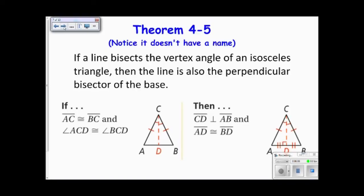Here are a few more theorems to be aware of and to have in your notes. These don't have a specific name, so they're not as critical, but they're good to know. One theorem states that if a line bisects the vertex angle of an isosceles triangle, then the line is also the perpendicular bisector of the base. That line drawn in also becomes perpendicular to the base and bisects it. This can be proved easily using CPCTC.